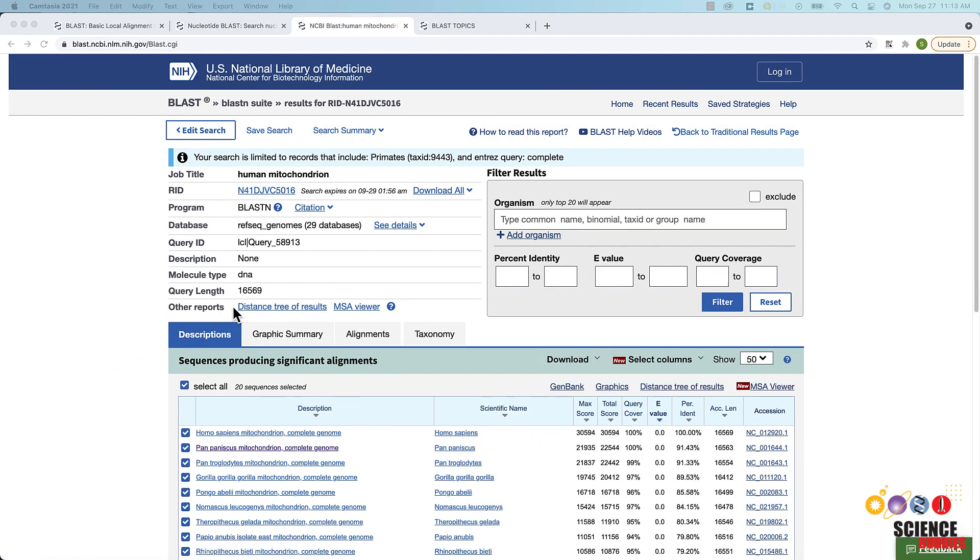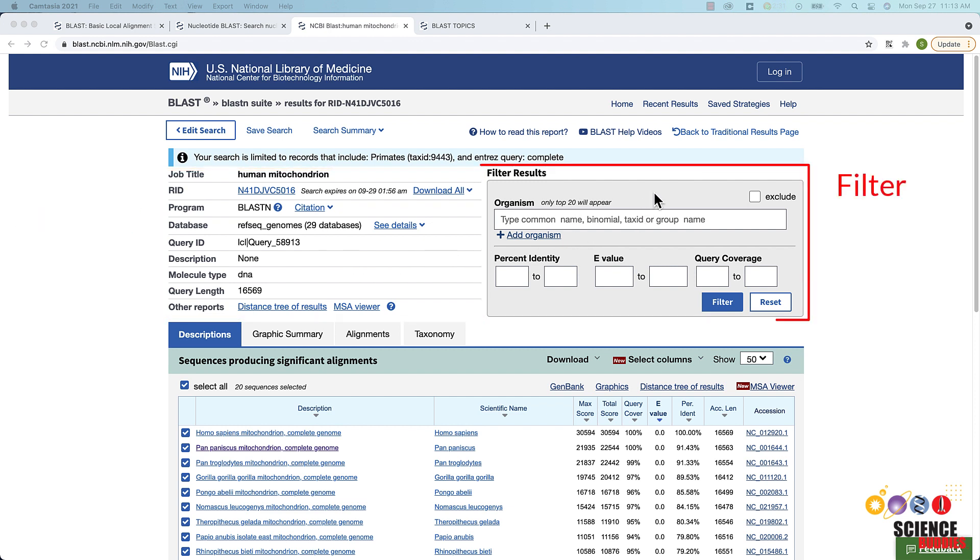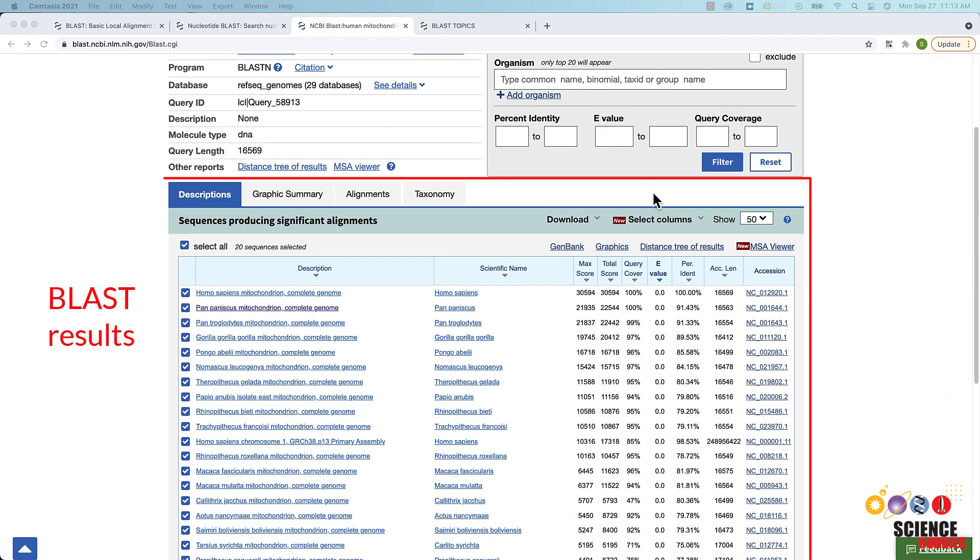On the top left of your BLAST report, you will find a summary section with information on different aspects of your search. On the top right, there is a box that allows you to filter your results based on organisms, percent identity or e-value.